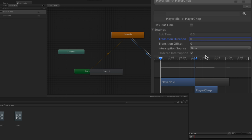We're going to use a transition duration of zero when working with sprite-based animation. With 3D animation it's common to blend between animation states, but with sprite-based animation that's not possible, so we want to immediately transition from one state to another.